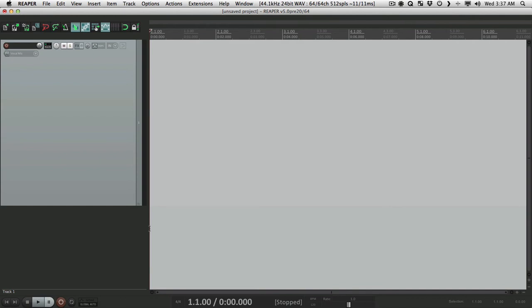Now, one of the most unique things about Reaper is how customizable it is. We can change just about anything. In fact, it's probably the most customizable DAW on the market.